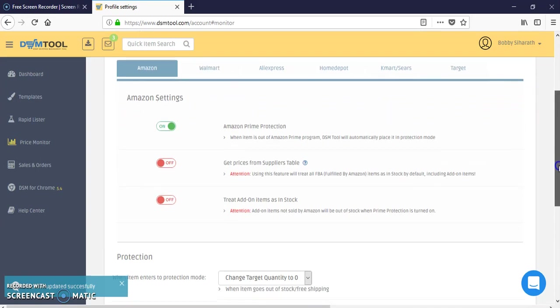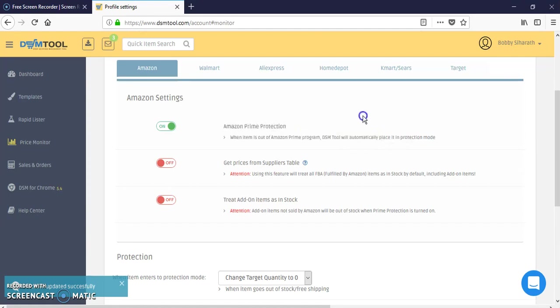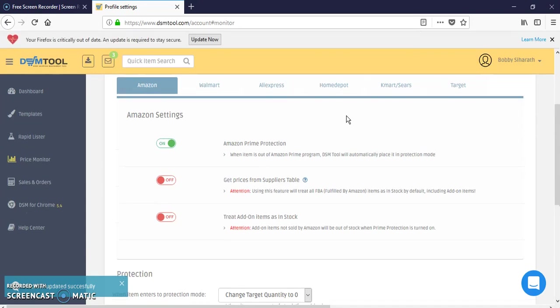For Amazon monitor, when they list things from Amazon they'll say this item is out of prime. This is when an item is out of Amazon Prime program, DSM tool automatically places it in protection mode. So if it doesn't have Prime shipping, you won't be able to list it or it will keep it as out of stock if you already listed it.